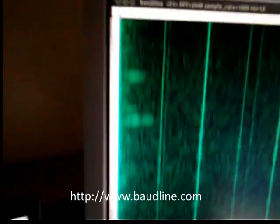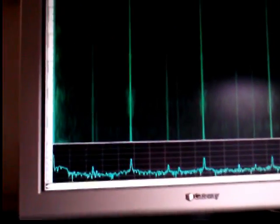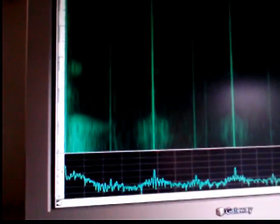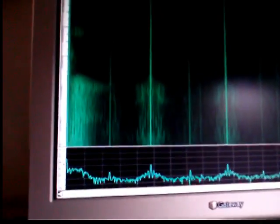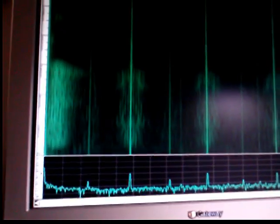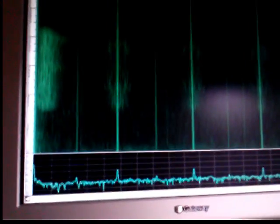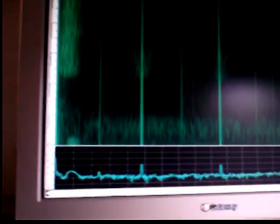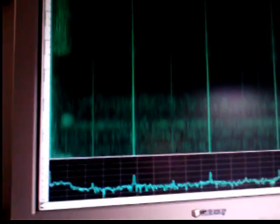The baseband of this unit goes over to this laptop, which is running BODLINE — basic FFT signal analysis software. If I just take my hand and wave it in front of the antennas, you can see in the FFT, specifically at the very low end close to DC, the motion of my hand. You can also see that in the time domain.